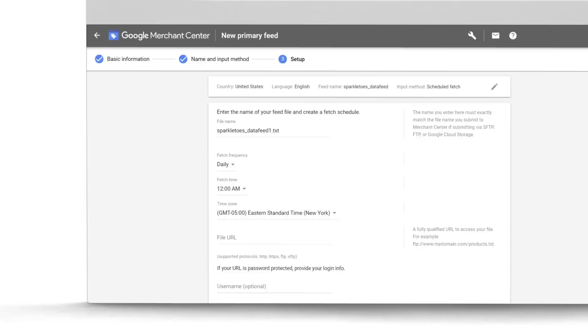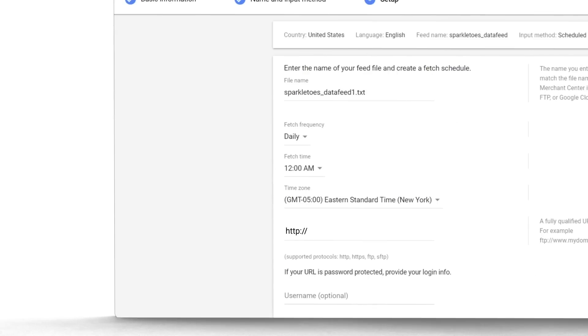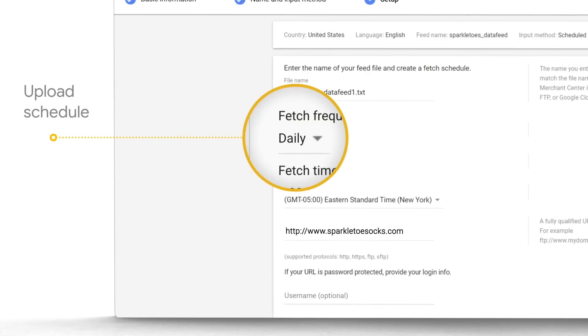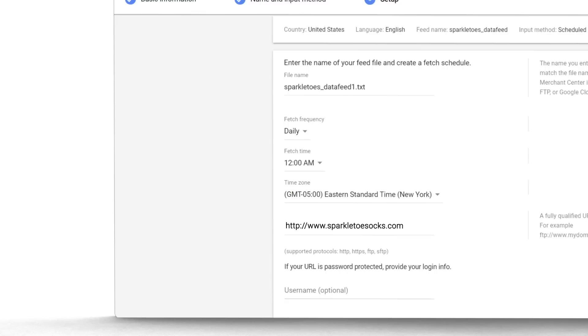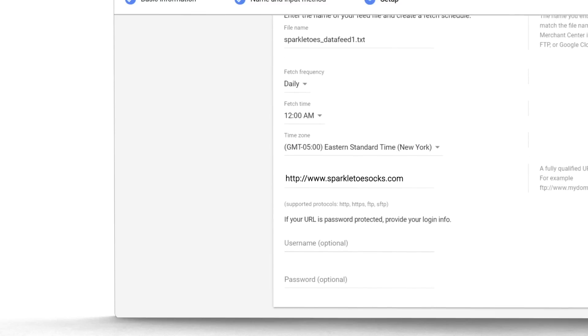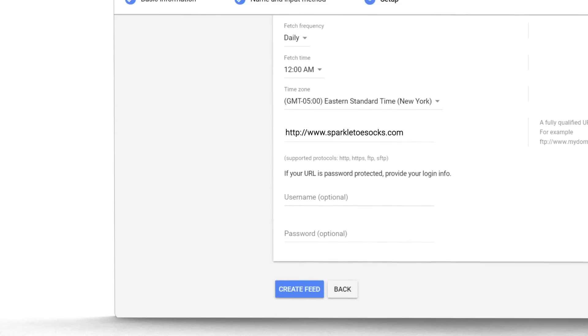Next, add your file's URL. Your upload schedule should match how often your inventory changes. We recommend setting it to Daily, so it'll always grab your most recent updates. If everything looks good, go ahead and save.